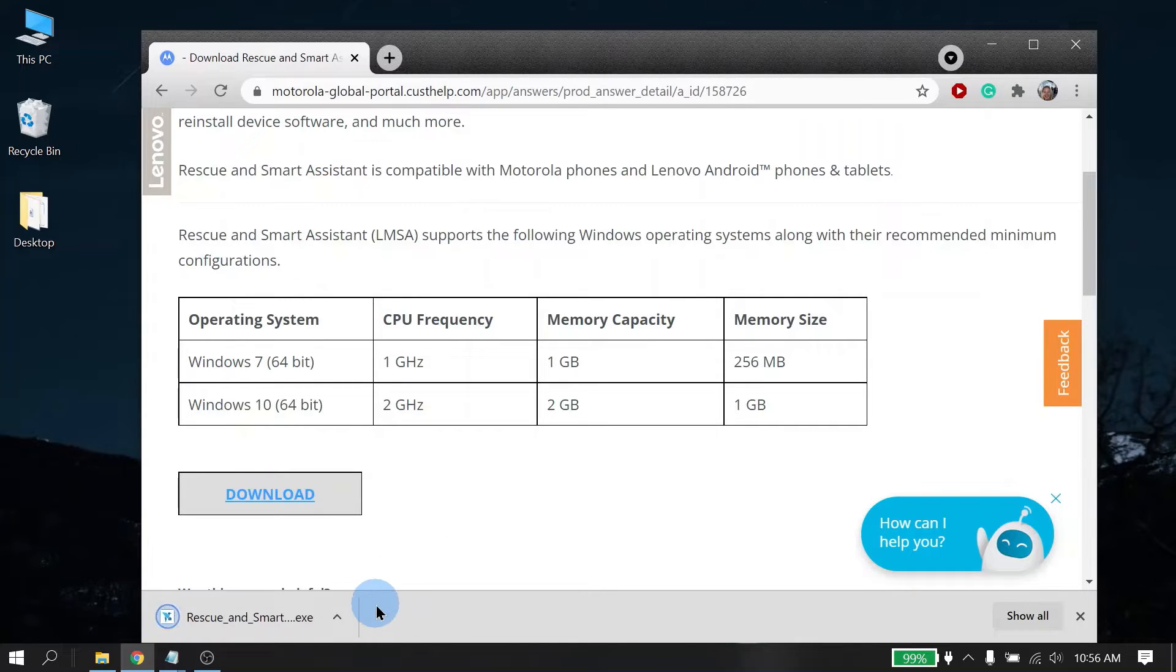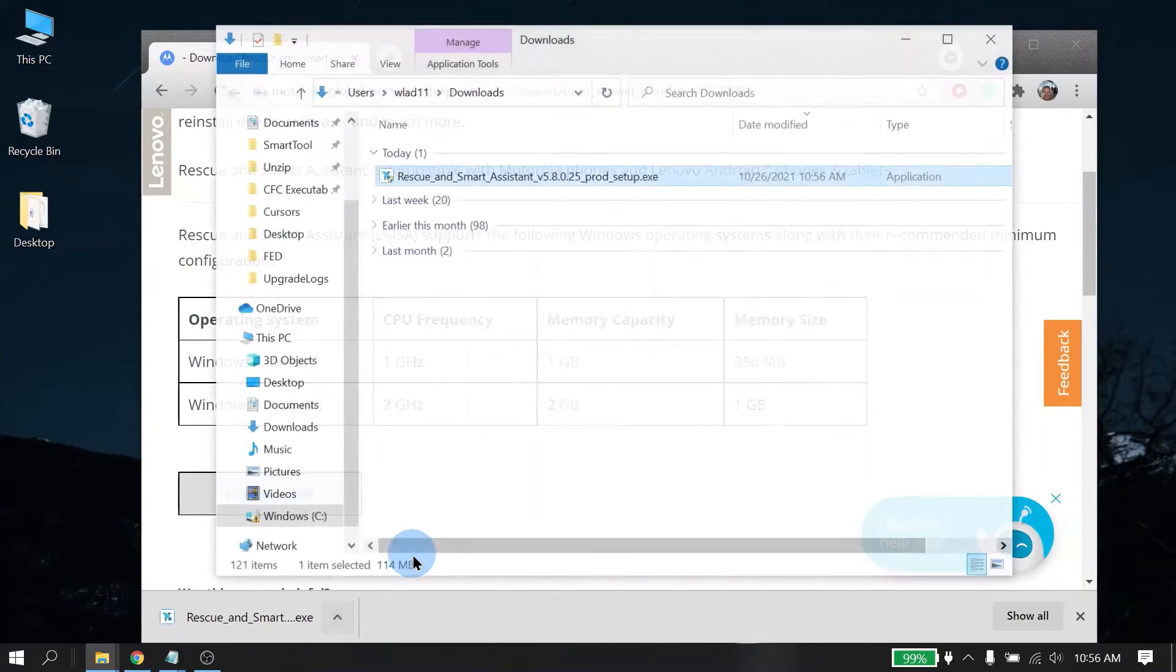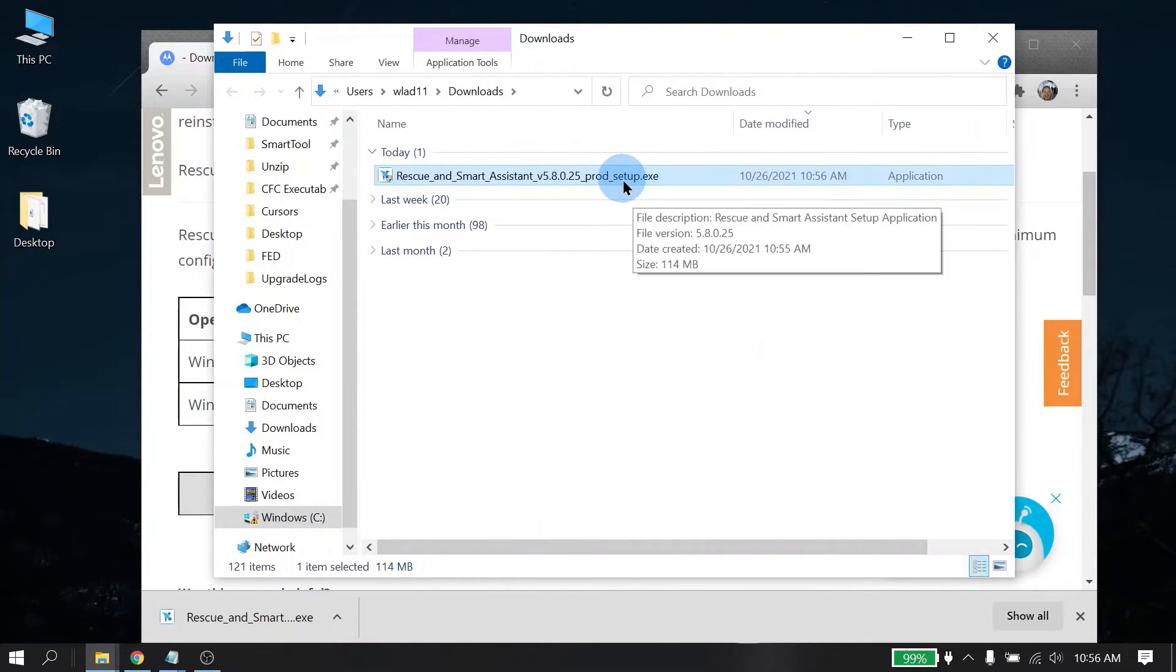Once the installer is finished downloading, you can then go ahead and see it in the folder and you can see that the setup.exe file has finished downloading.